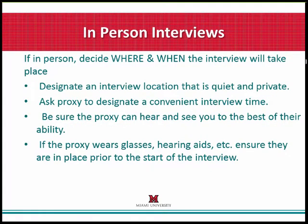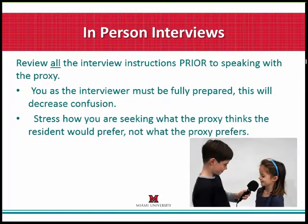If you choose to do in-person interviews, we recommend finding an interview location that is private. Try to work with a proxy to find a time that's convenient for both of you, and be sure the proxy can hear you. If the proxy wears glasses or hearing aids, remind them and ensure they are in place prior to the start of the interview. Review all interview instructions prior to speaking with the proxy so you are fully prepared to decrease confusion, and stress that you are seeking what the proxy thinks the resident would prefer — not what the proxy prefers. This is tricky, as it's very difficult for some people to put themselves in their loved one's shoes.